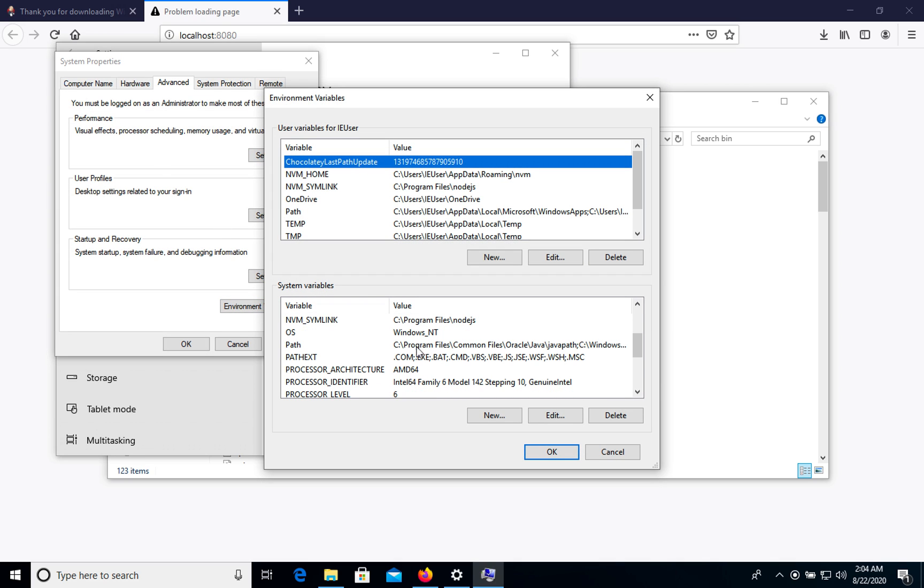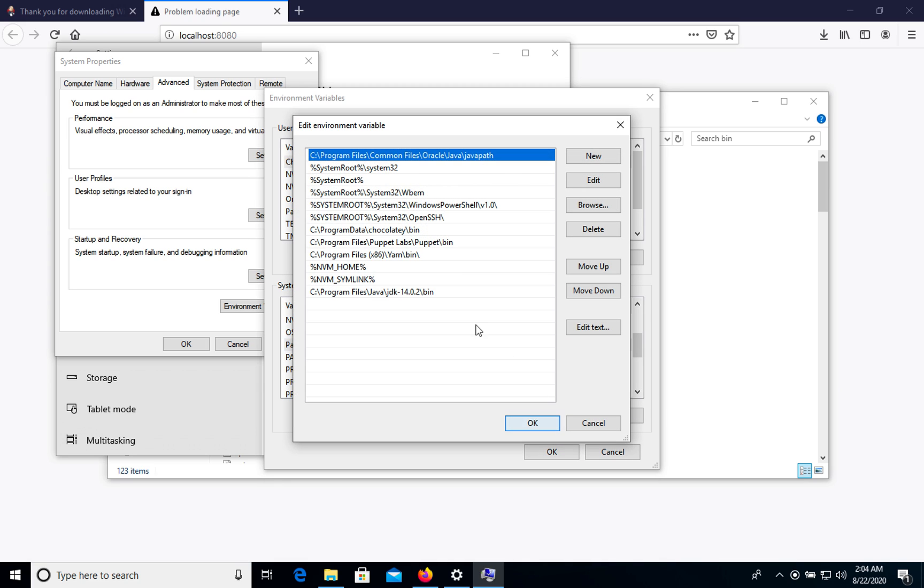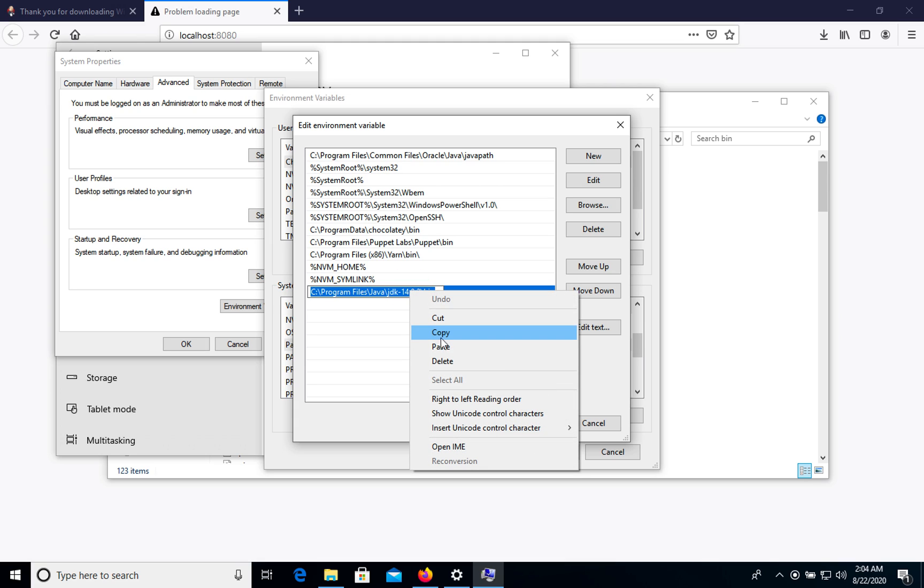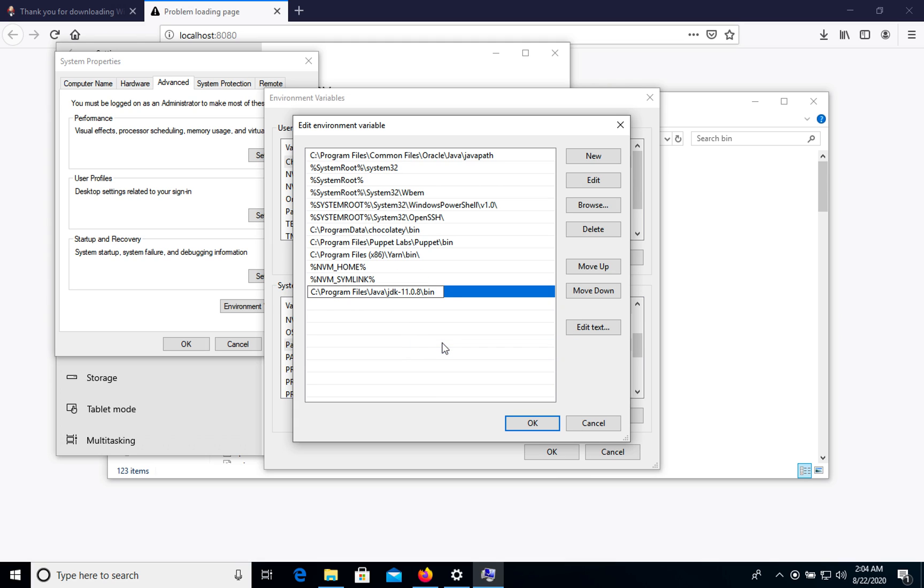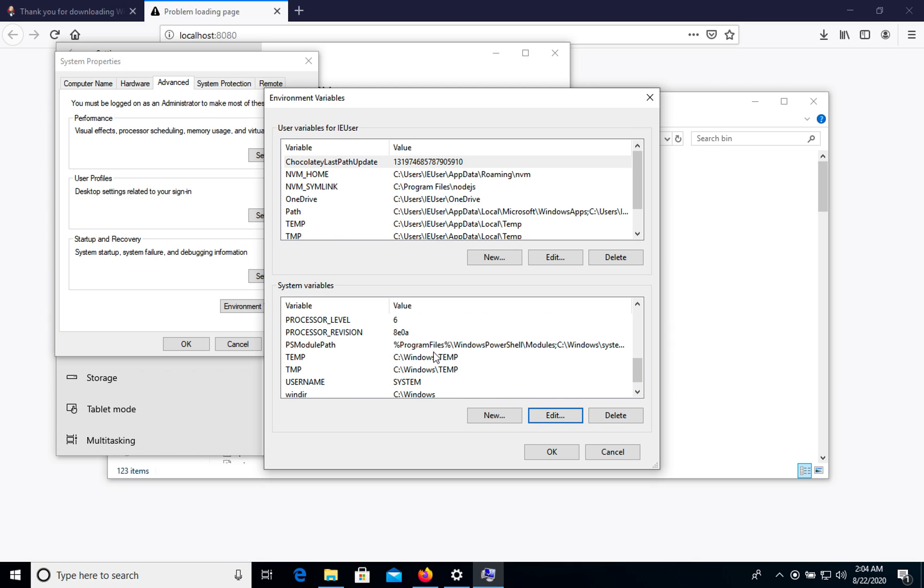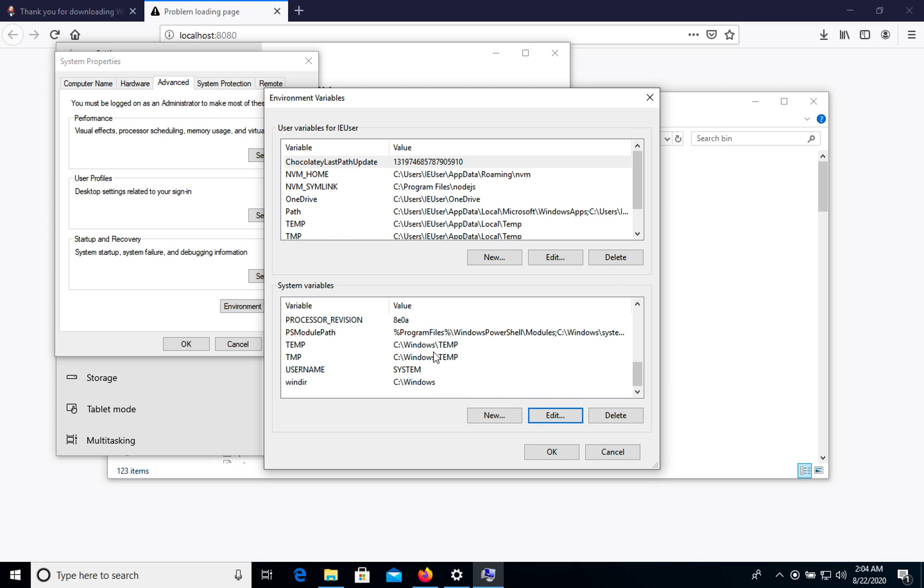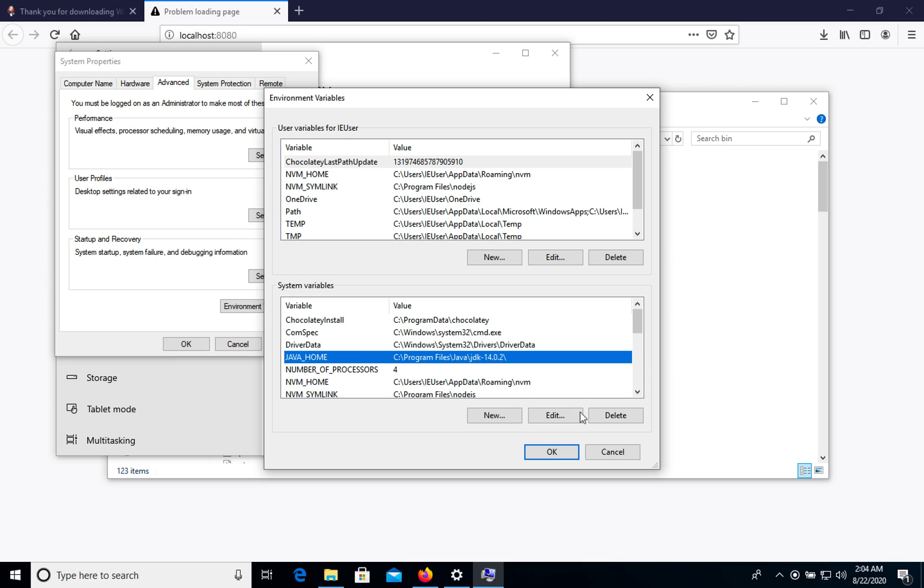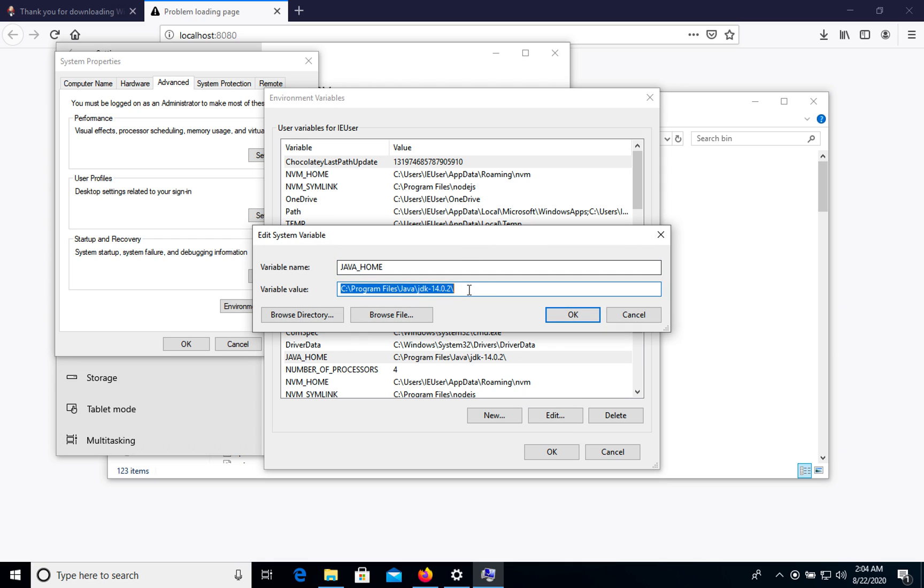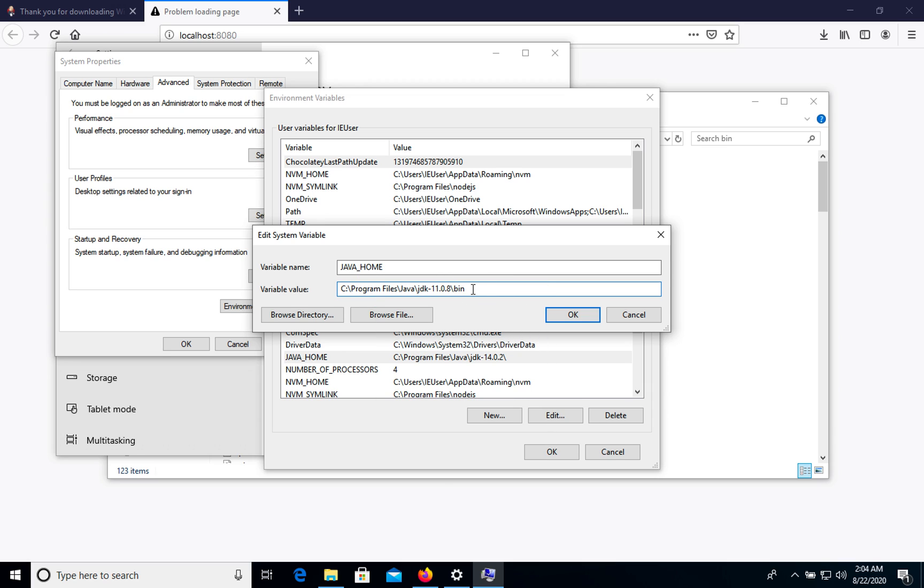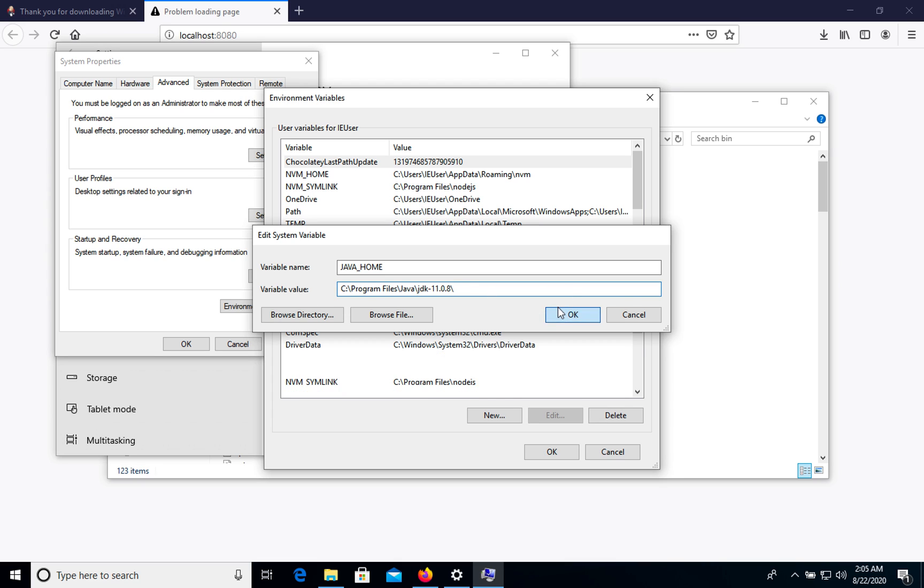We have path. Let's edit. In path we have path to Java 14. Now we need to edit it. Update with Java 11 so it will be path for bin file folder. Let's click ok. Also let's find Java path, Java home. Edit this one. As well we will update. Delete bin part. Let's click ok.